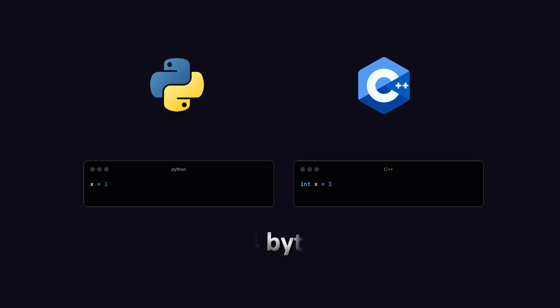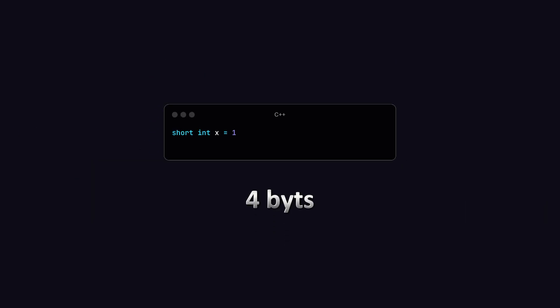In both of the languages, integer takes 4 bytes of memory, but if we add short in front of integer in C++, the size of integer goes down to 2 bytes.